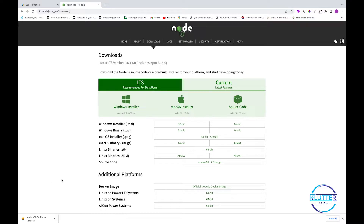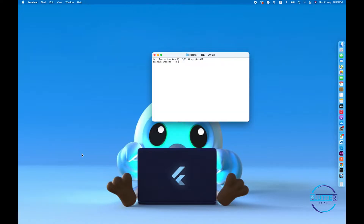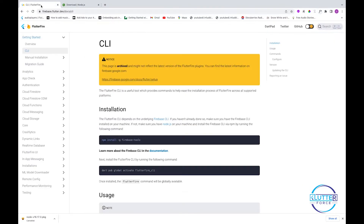After downloading and installing Node, open your terminal — on Windows open CMD, on Mac open Terminal. Type `node -v` to check the version; I currently have 16.13.0. Then run `npm -v` to check the Node Package Manager version; mine is 8.1.0.